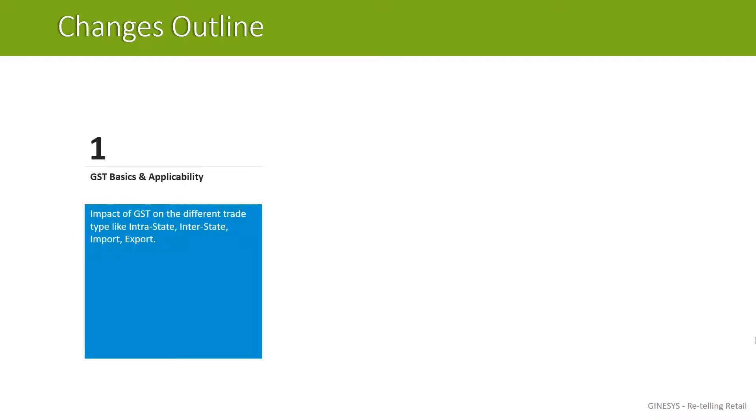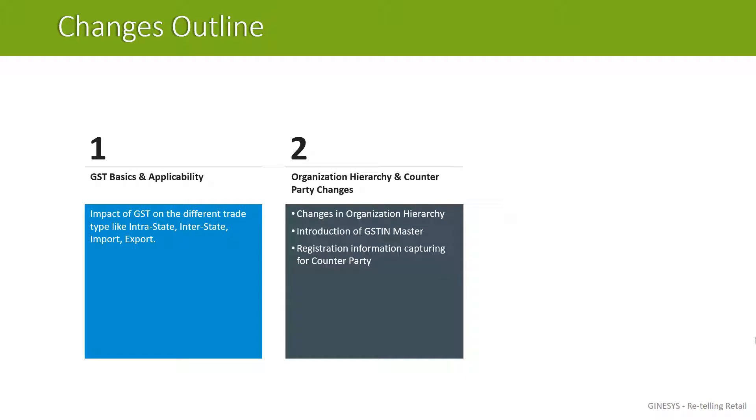Firstly we shall discuss GST basics in which we shall explain the various components under GST and its impact in different types of trade. Then we shall discuss the organization hierarchy and counterparty related changes in which we shall explain the new level we have introduced in the hierarchy.